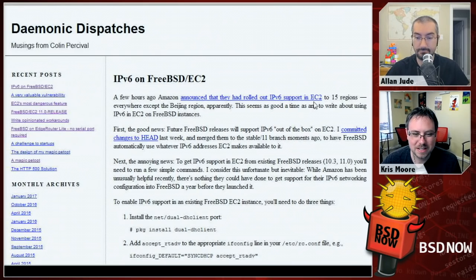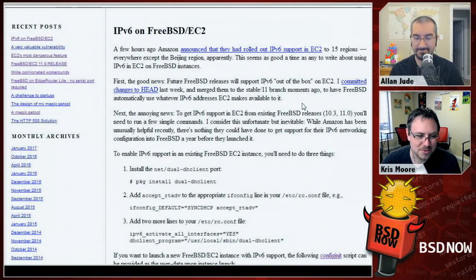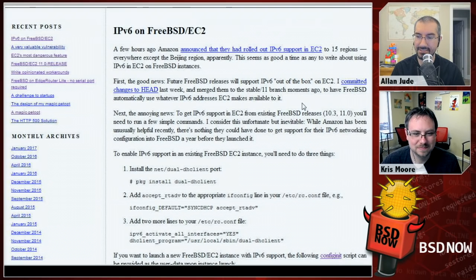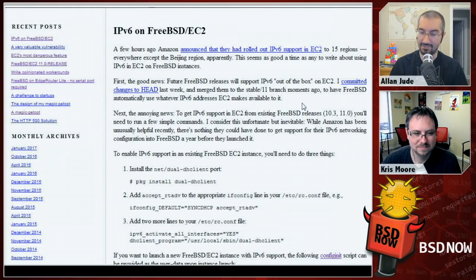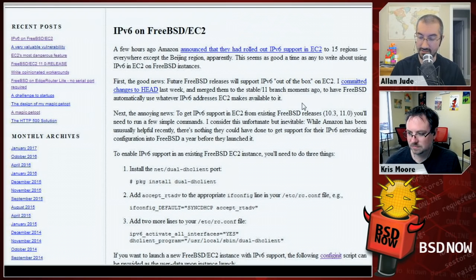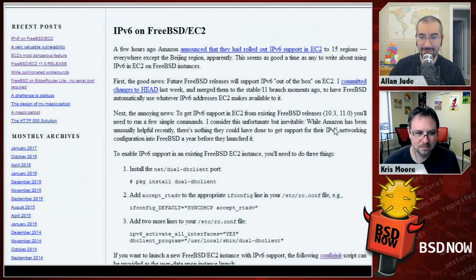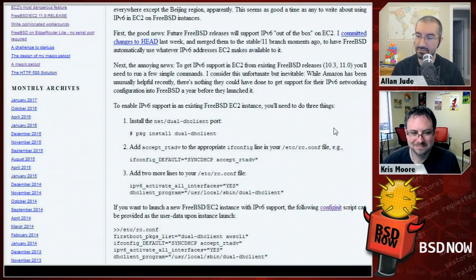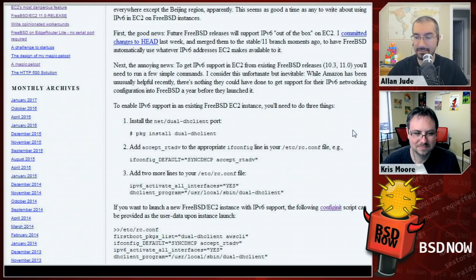Amazon just rolled out IPv6 support on EC2 to 15 different regions — basically all Amazon regions except Beijing. Colin says all future releases of FreeBSD will support IPv6 on EC2 out of the box; he committed changes to HEAD last week and merged them to the stable/11 branch. For existing EC2 images like 10.3 and 11.0, you'll need to run a few simple commands.